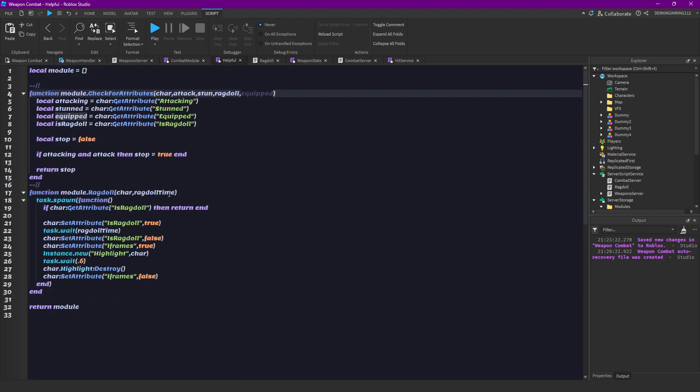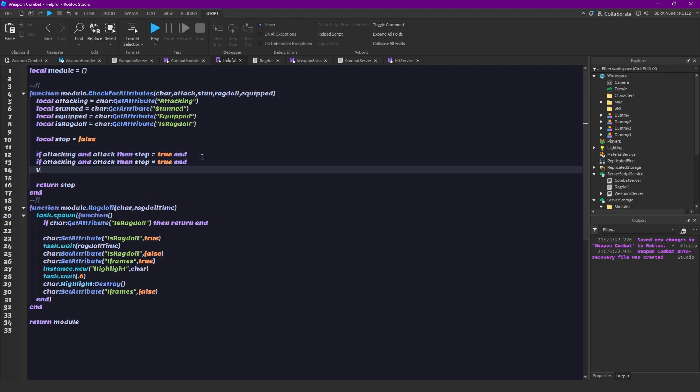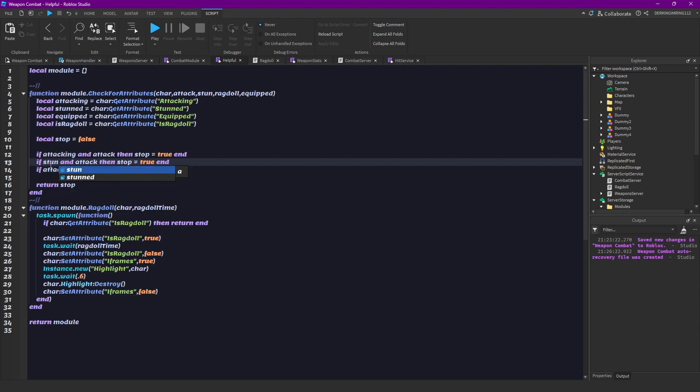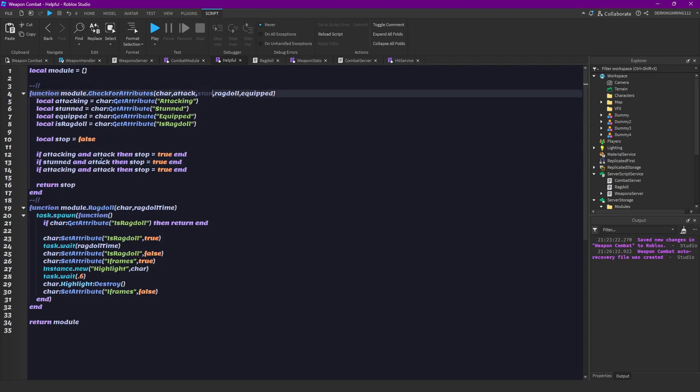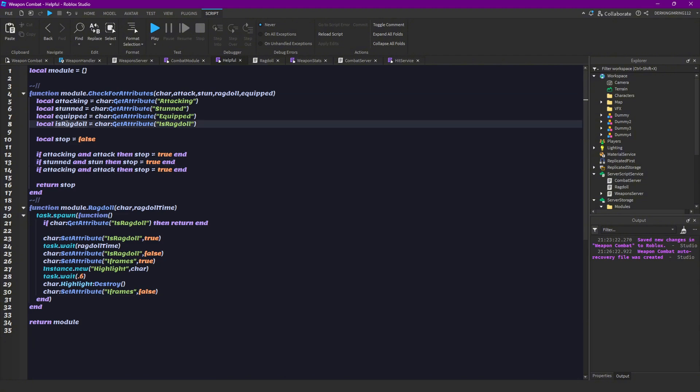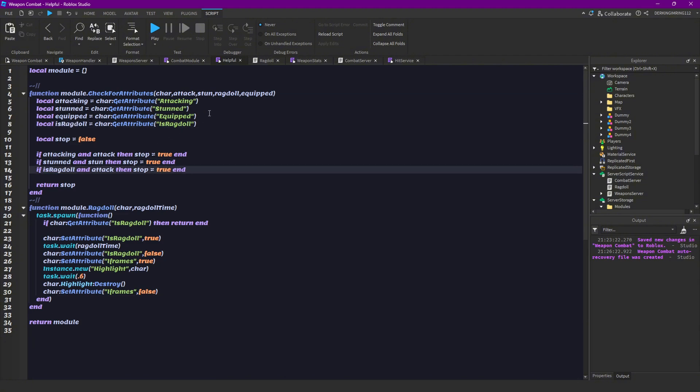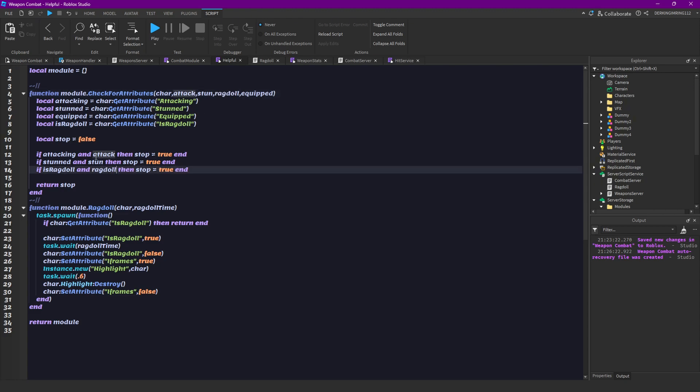Now let's continue here. We can just pretty much copy this two more times and change this to stunned. So if stunned and stun then we would also stop it. And if is ragdoll and ragdoll then we would stop it.